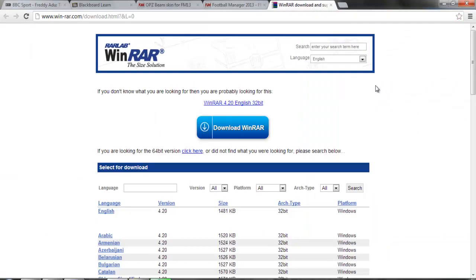Next you have to download a program called WinRAR, because the majority of skins that you download will need to be extracted as they will be in a compressed folder.